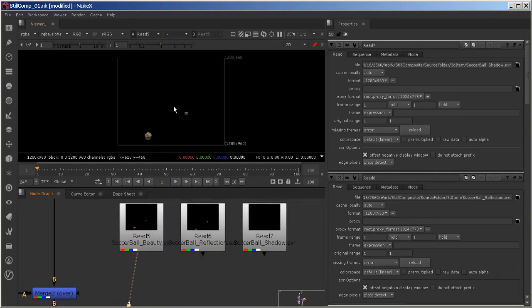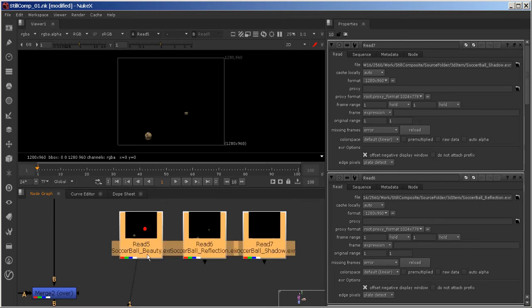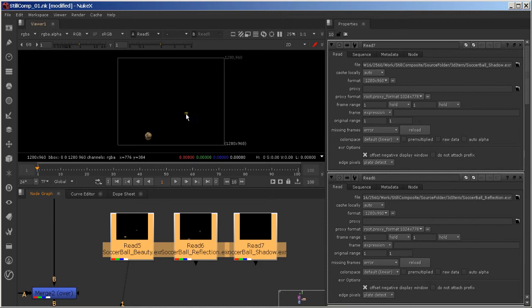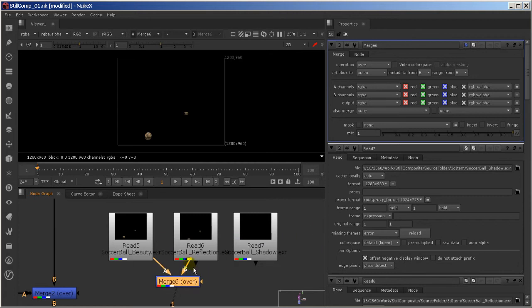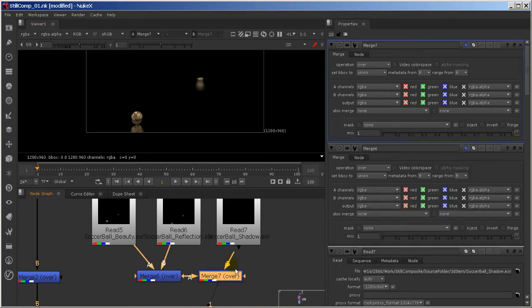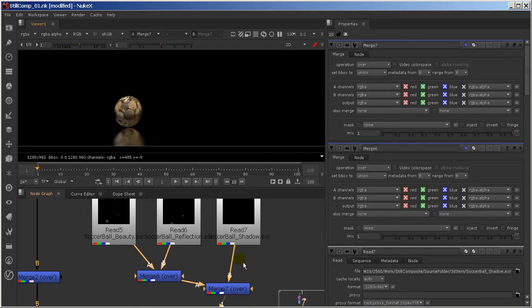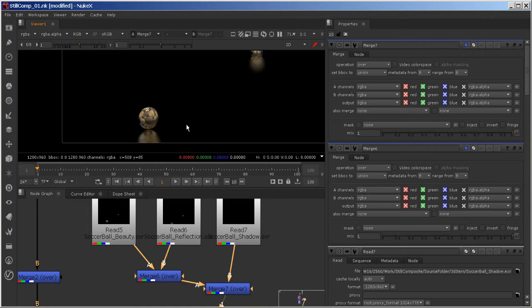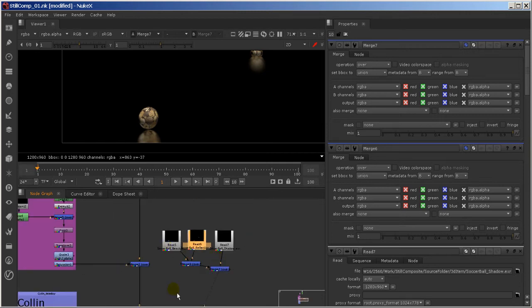Let's go to Read, navigate to my source folder, and grab the three items - beauty, reflection, and shadow. I hit L and it lays them out nicely. Here's the beauty - hit 1 to view it. Here's the reflection. Here's the shadow - hit A to see the shadow. Now let's put all these together. If I just took these and merged them together, I would have to make sure it's carrying over all that alpha channel information. So I just merge and merge - beauty, reflection, then shadow - and everything kind of comes into the scene.